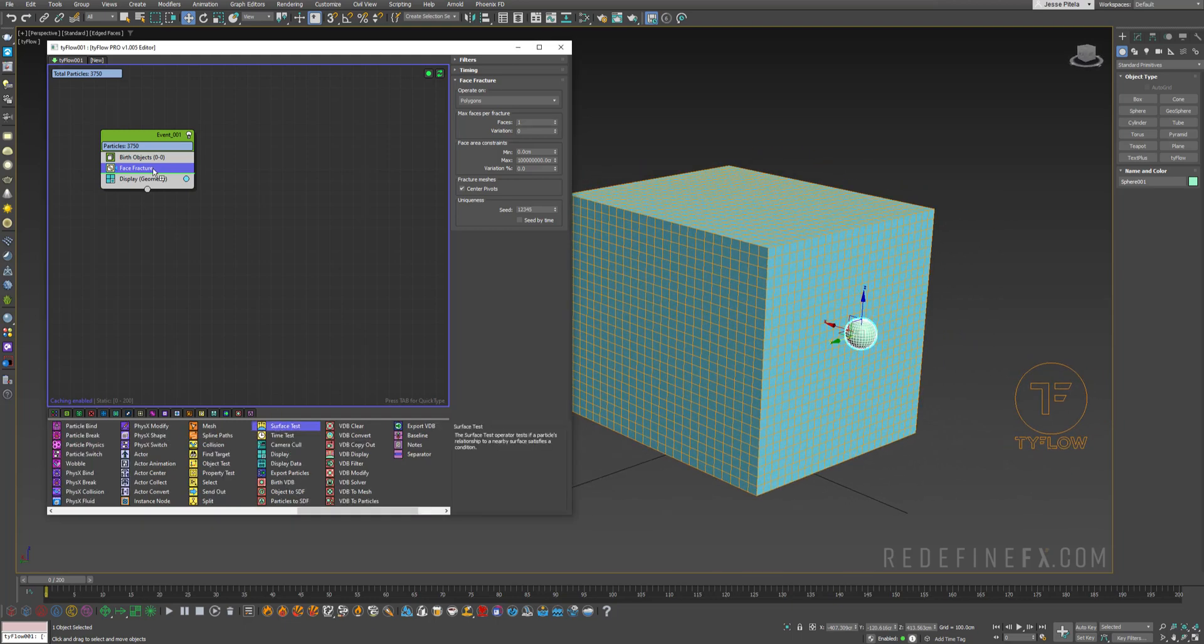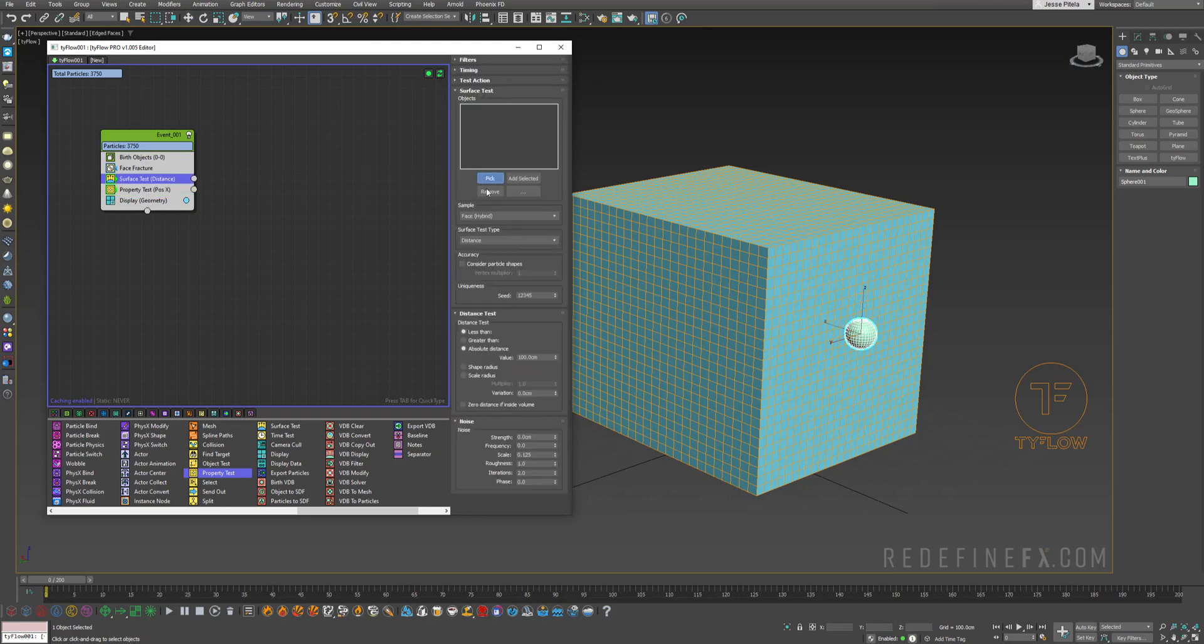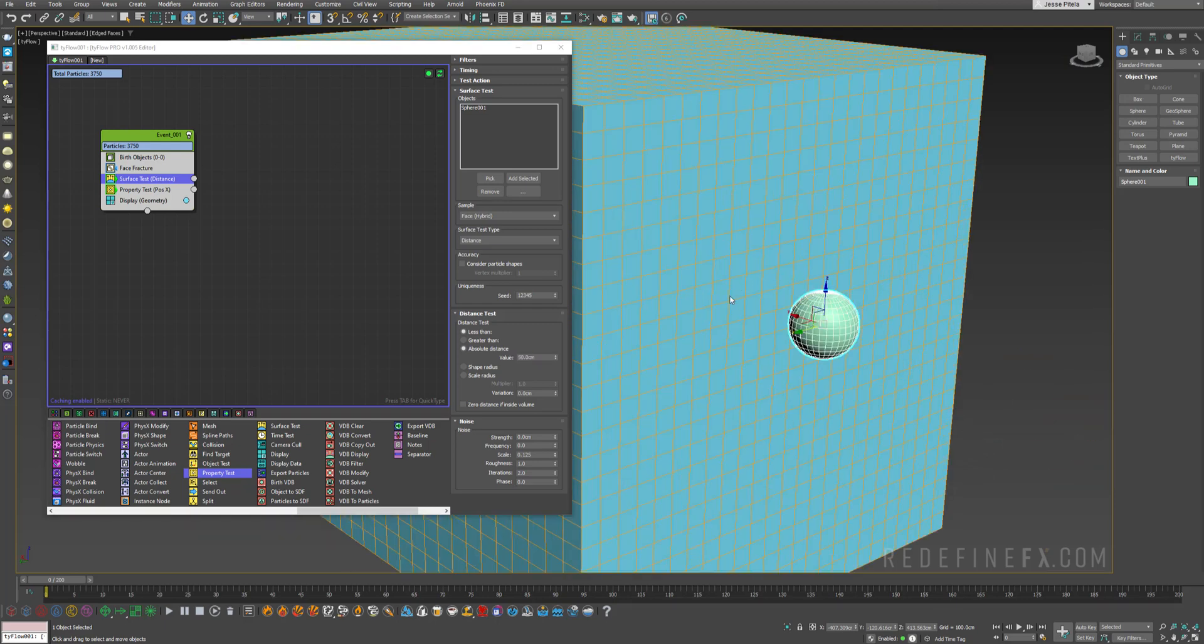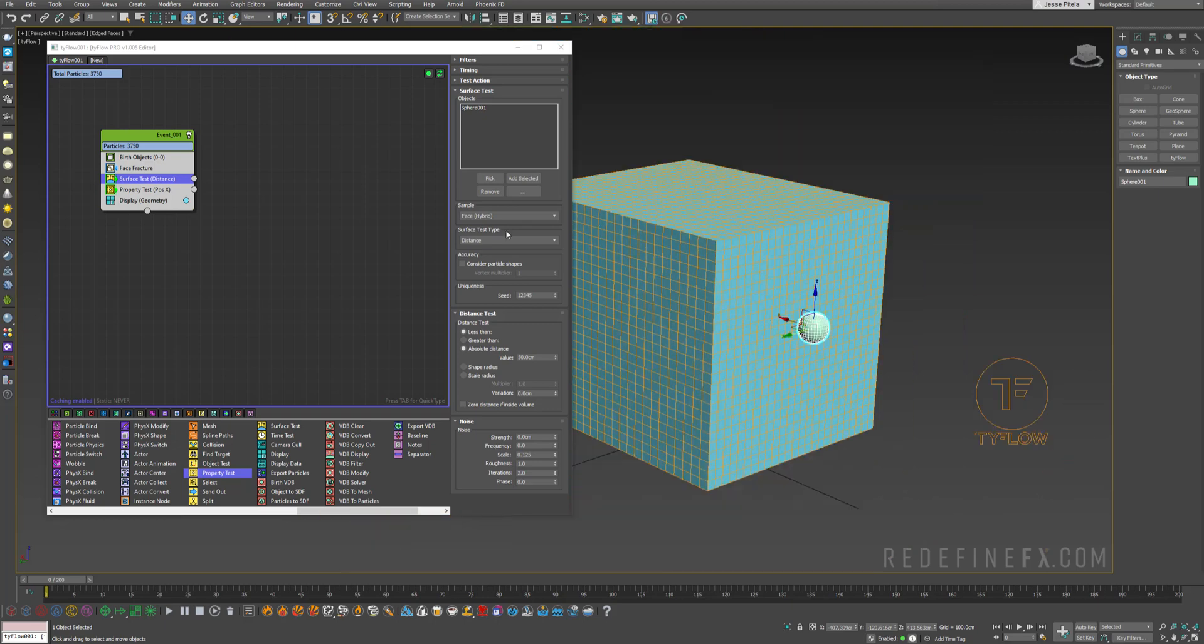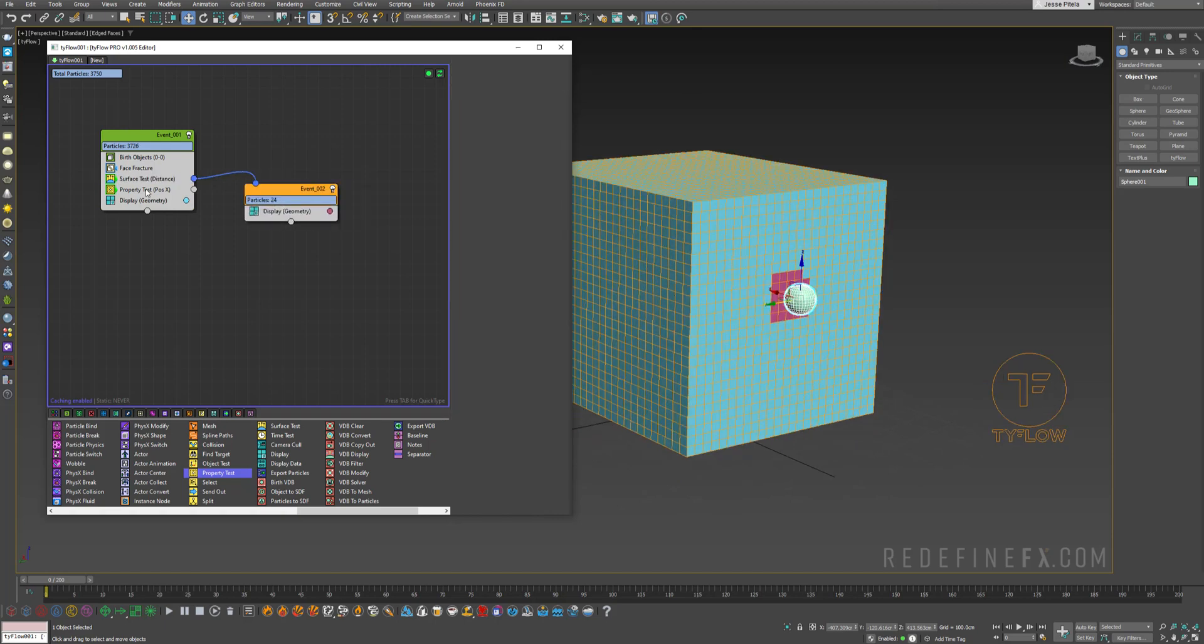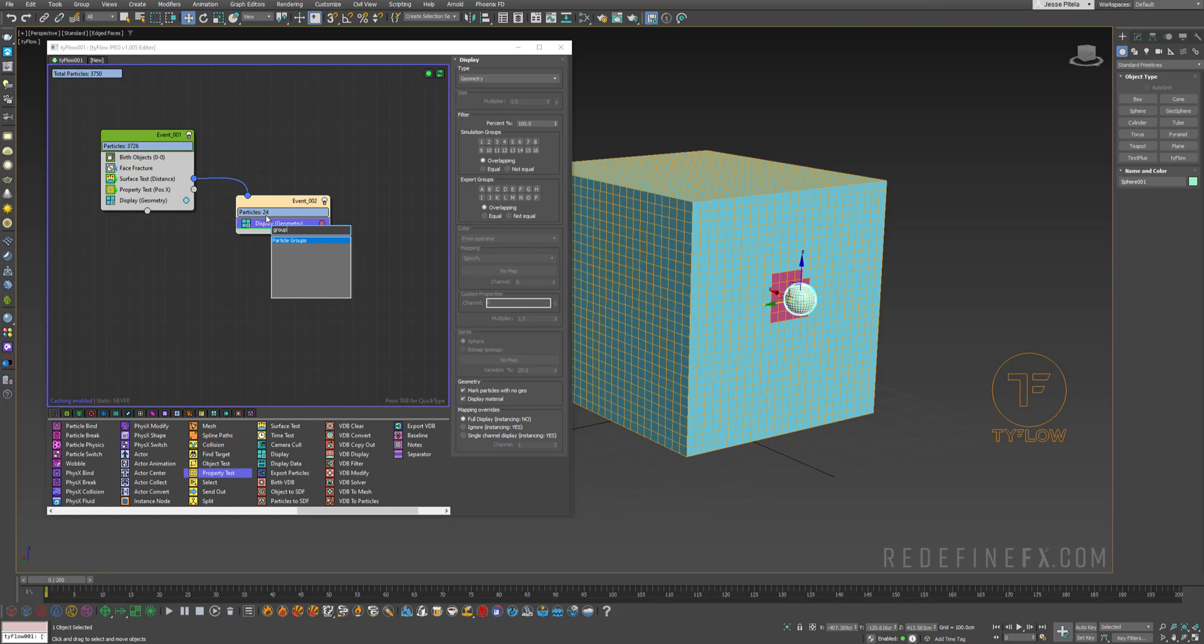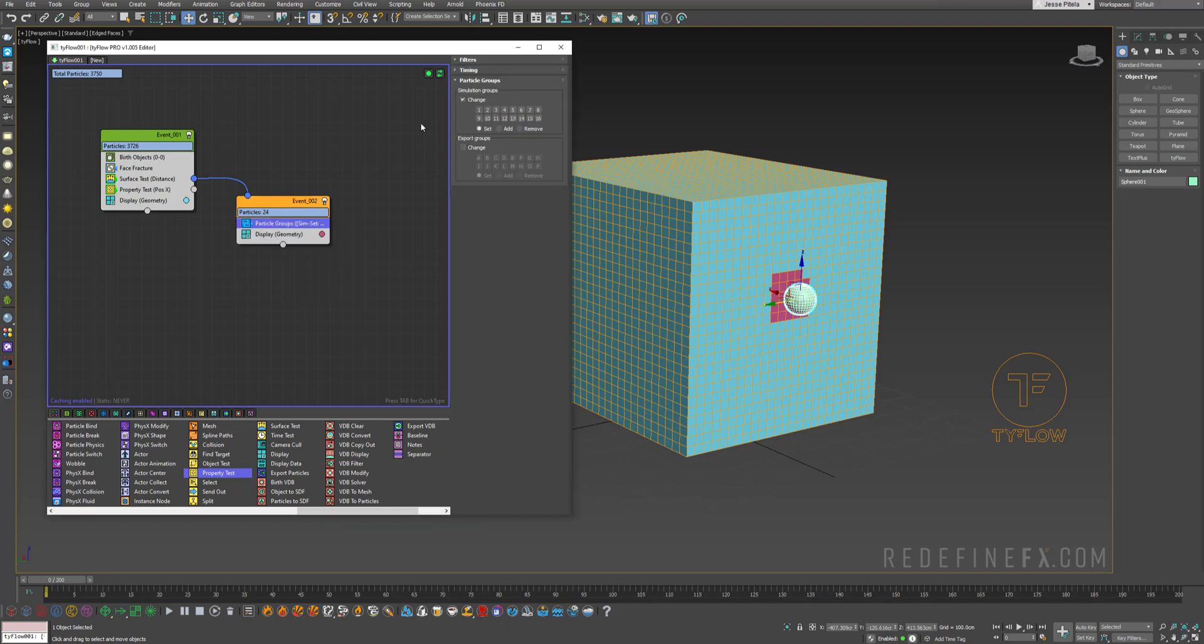And we need a surface test and a property test. So for the surface test just pick the sphere and set the distance to let's say 50 centimeters. So if the squares are within 50 centimeters to the sphere the test is true and they will be sent into another event. So I'll just make a new event here. And in order for our neighbor's test to work we need to assign a group here. So I'll just hit tab on my keyboard and do groups and add a particle groups operator and just set the simulation group to 1.